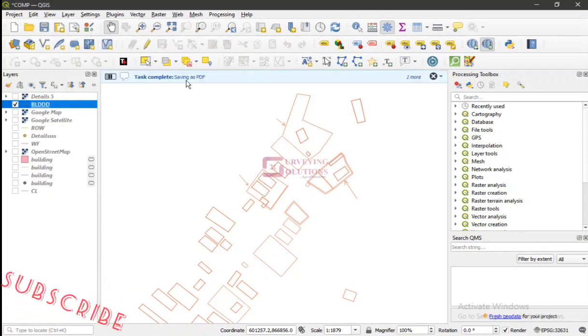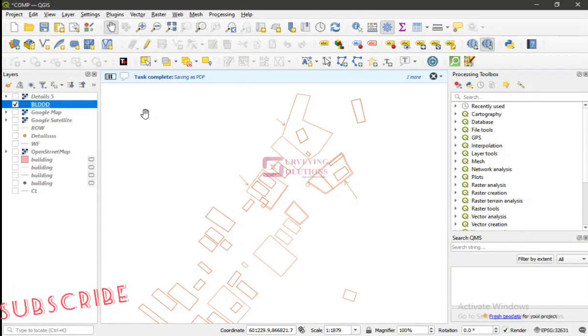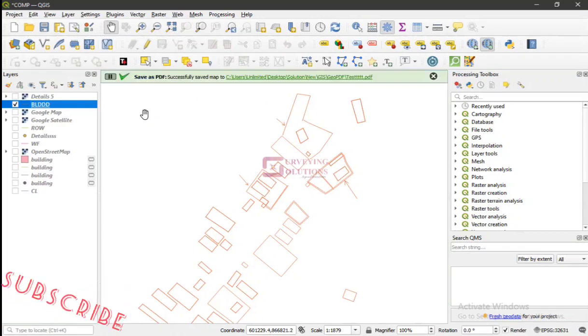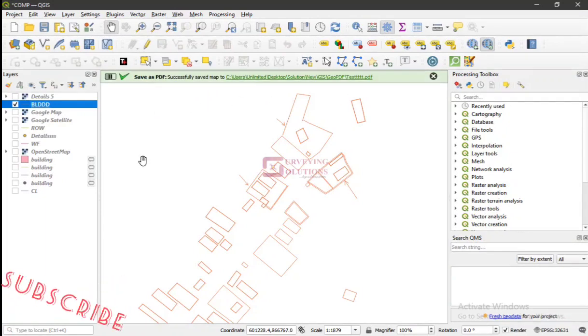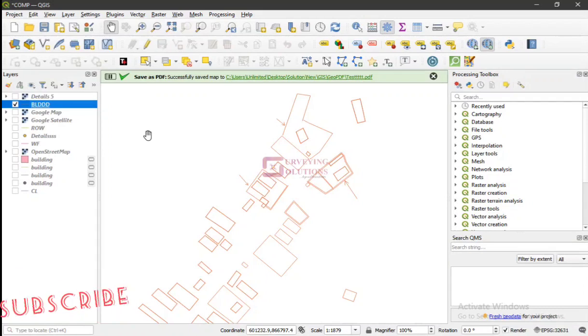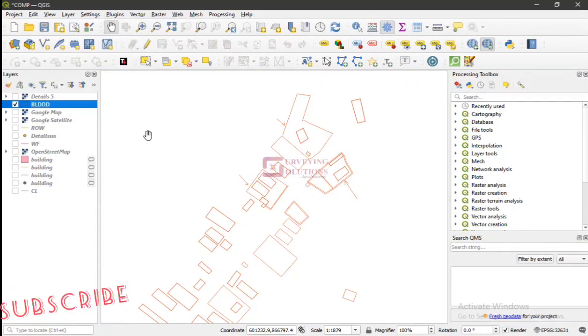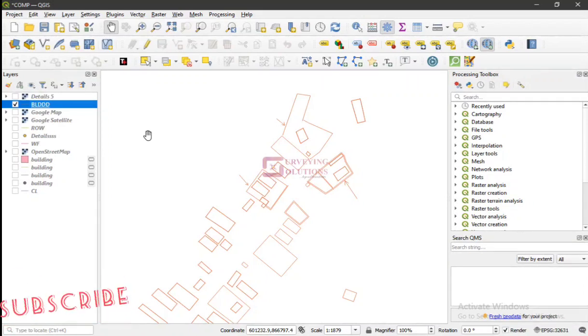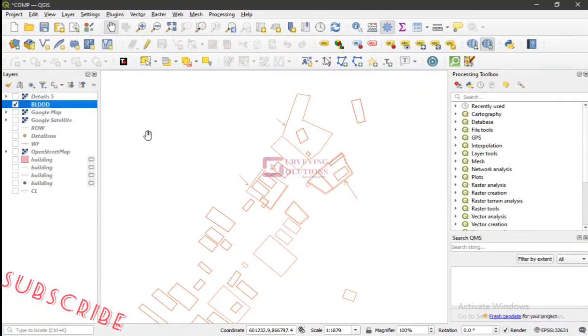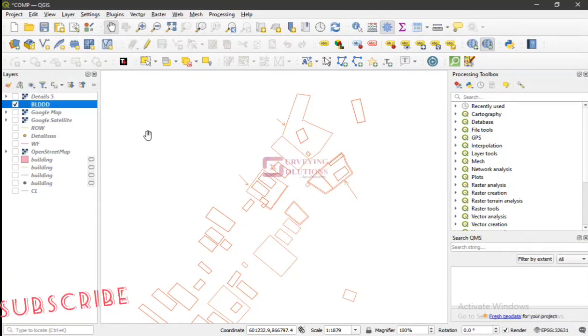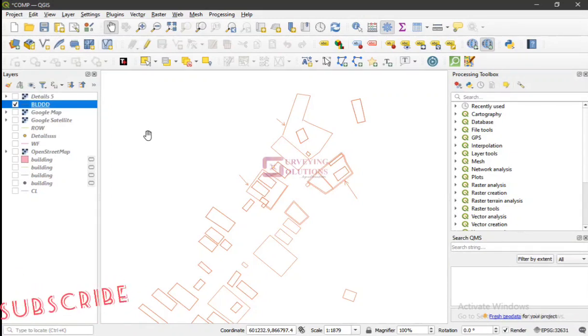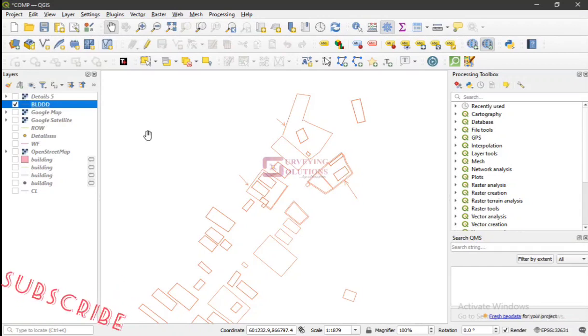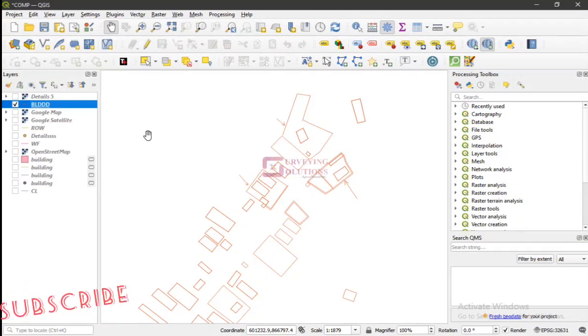That's complete. Saving as PDF. Let's see. Good. So it has been saved. So that's how you create a GeoPDF. We said you can be able to find and mark location coordinates, measure distances, perimeters, areas.